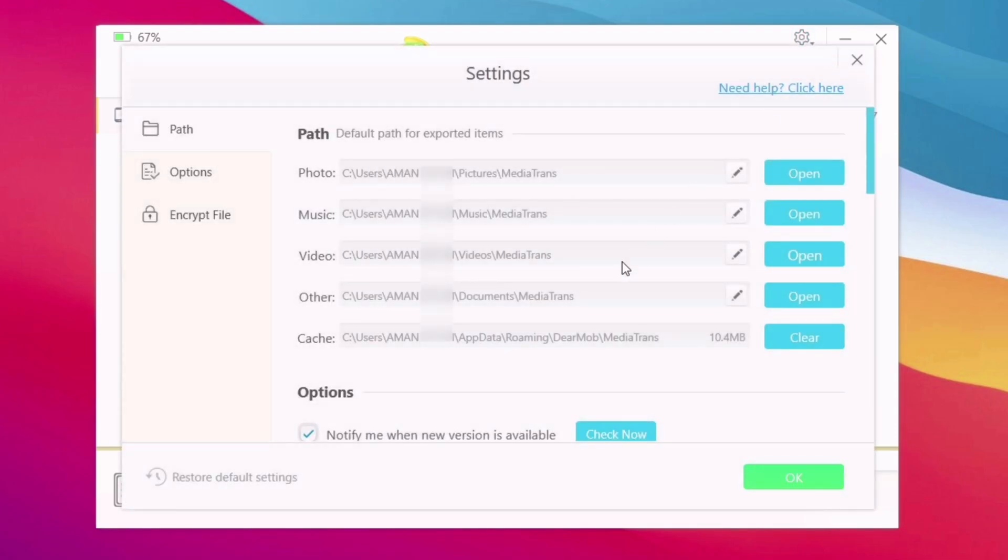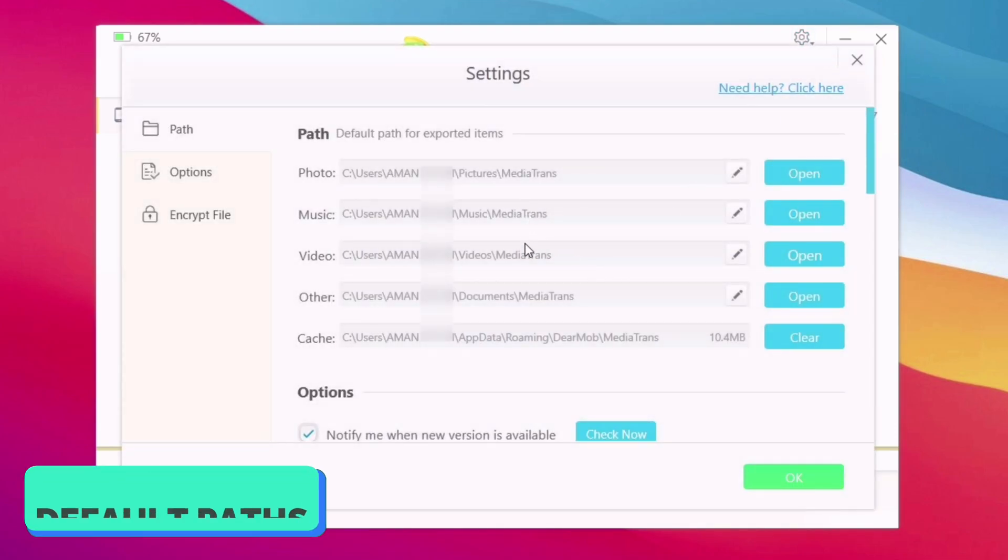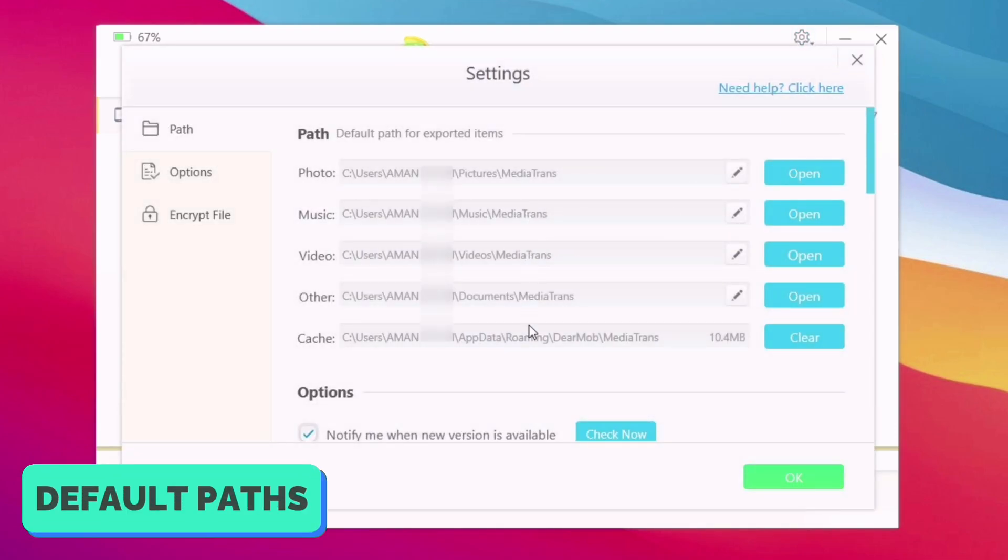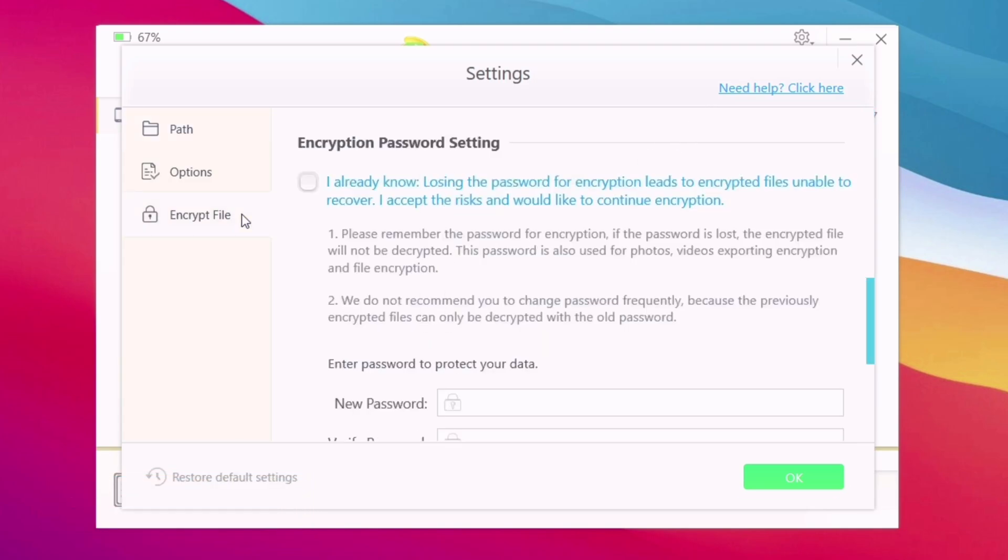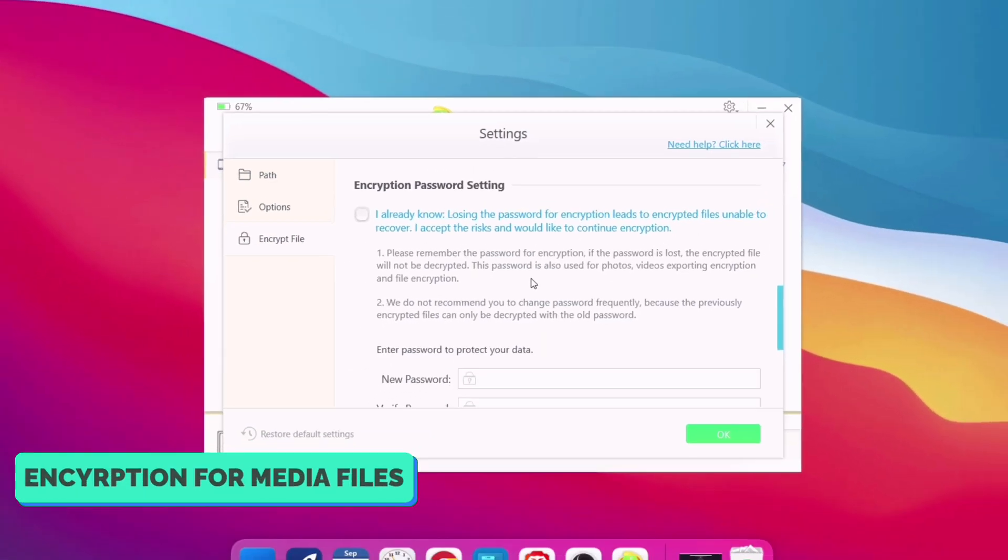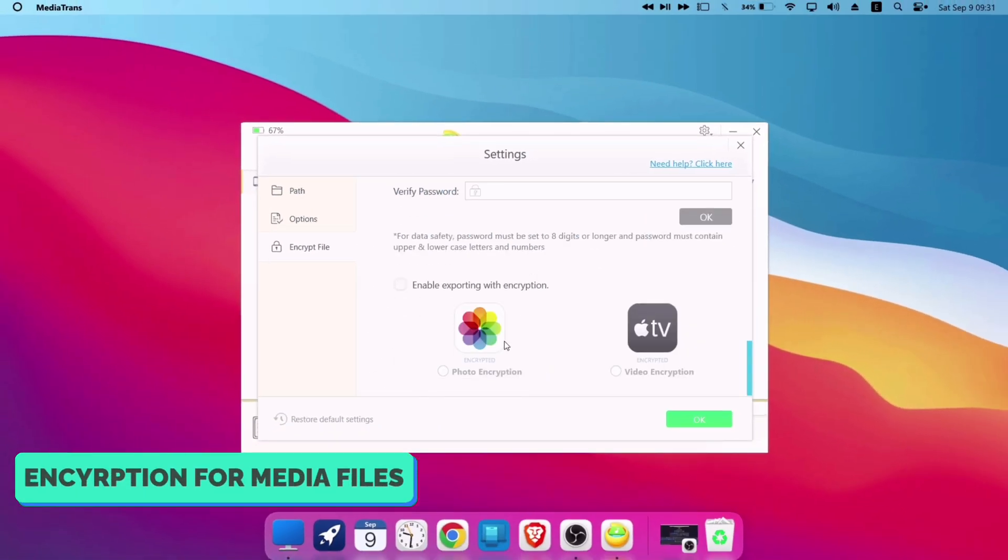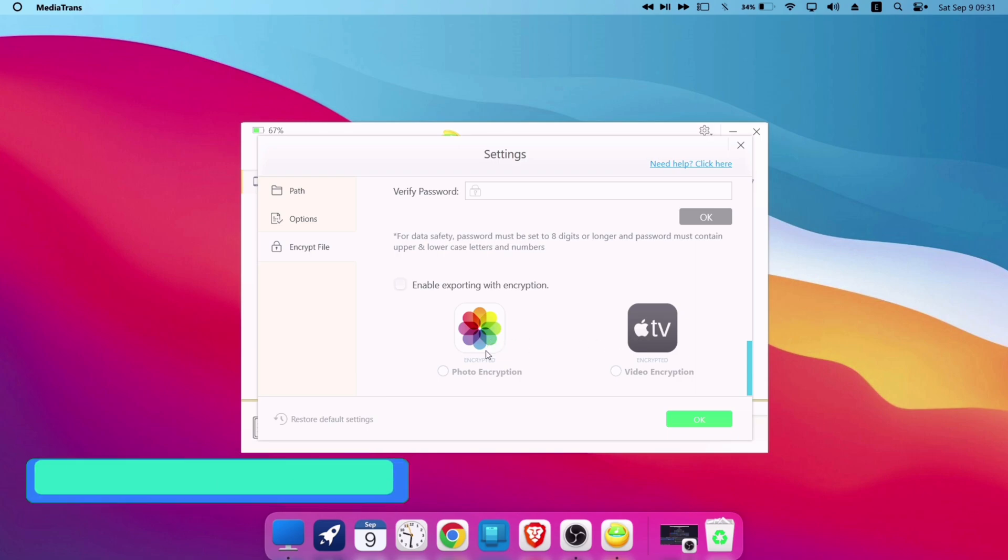You can click on settings icon and can also check the default storage path for photos, videos, music and others. There is also a feature of exporting to computer in encrypted form.